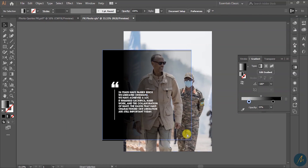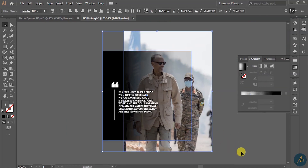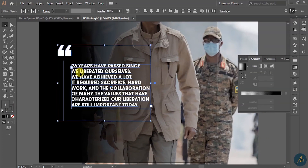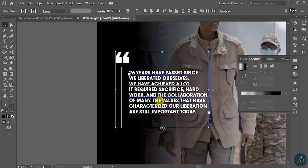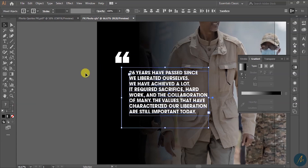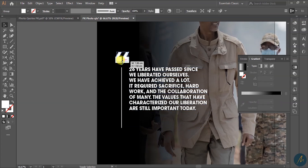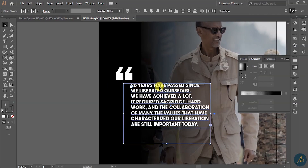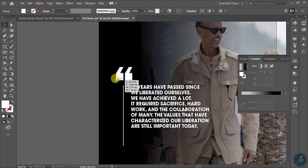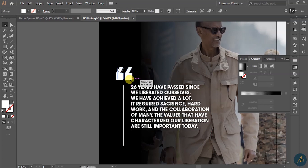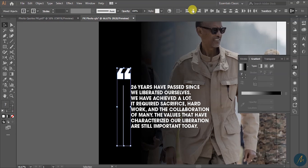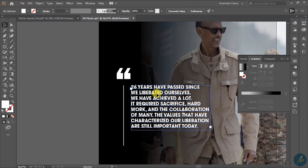Before we continue, I want to lock this. I go to Object > Lock Selection — you can also press Ctrl+2 or Command+2 — just to work on this without disturbing the background. I select this and align it to the top vertical alignment. I push it down a little bit, align it to the center, and push this to the front.